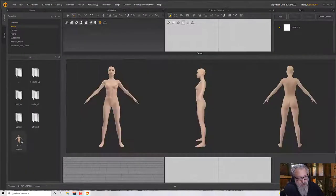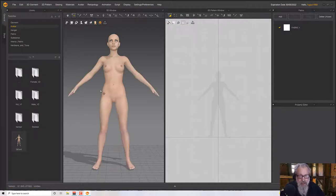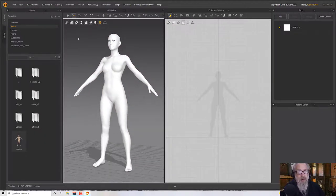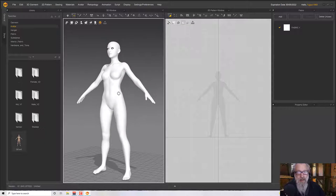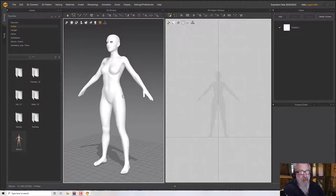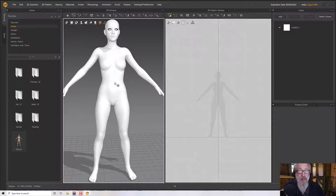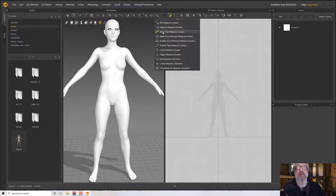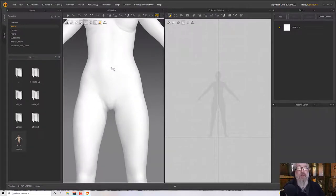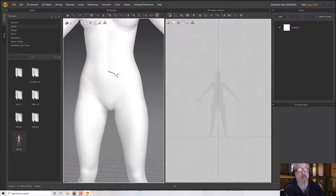Let's get an avatar in here — I'm going to use my DAS Genesis GA avatar. I'm not an organic modeler, so I'll start with the pants. As usual, I'm going to start with a measure — the basic circumference measure — and zoom in and click a point around the center of the body where I want the waistband to be.